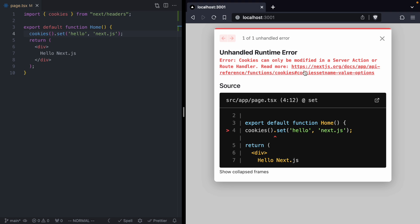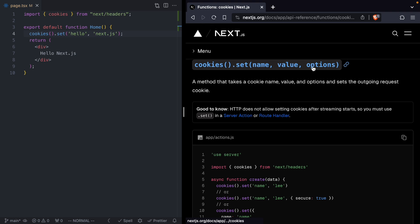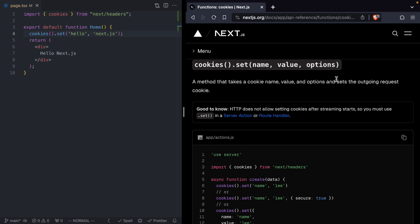So let's go ahead and let's click this link. This is going to bring us to the API docs of Next.js just describing how to use cookies.set. But there's this little note down here, it says good to know. HTTP does not allow setting cookies after streaming starts, so you must use set in a server action or route handler.